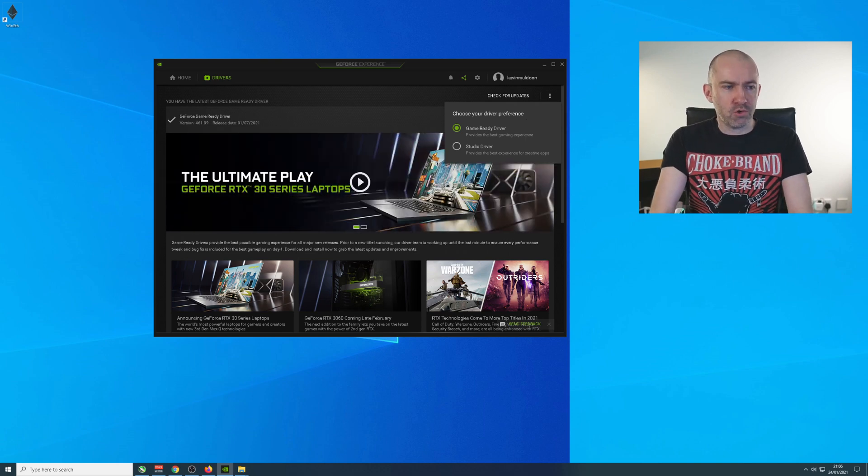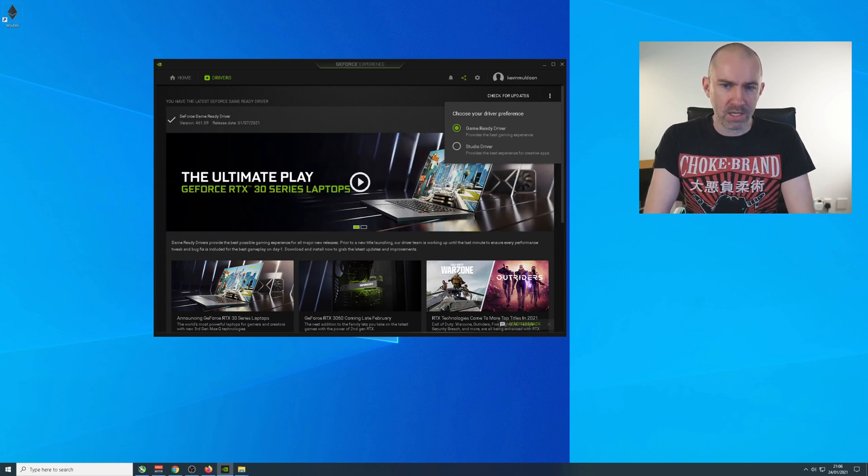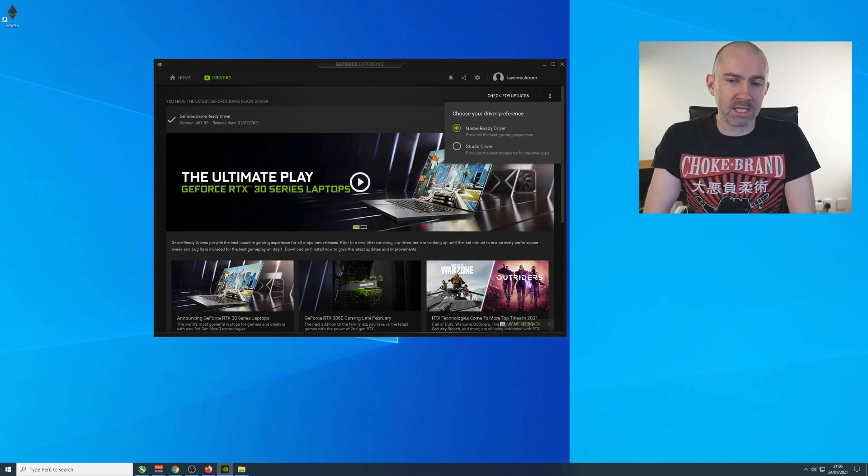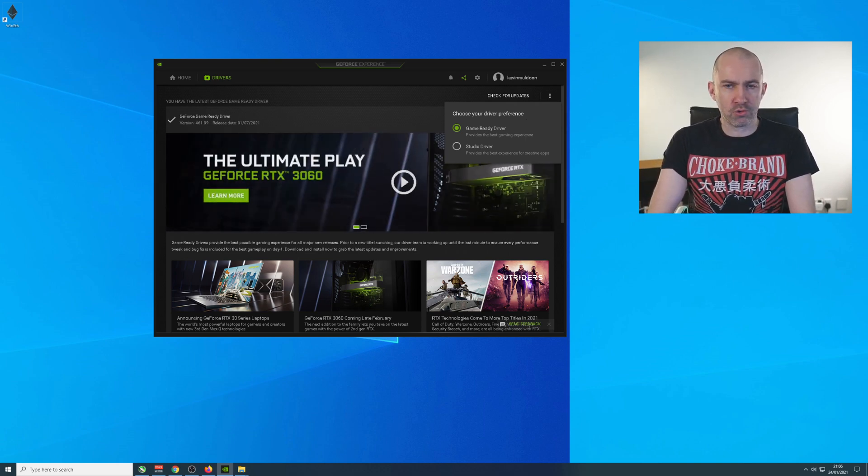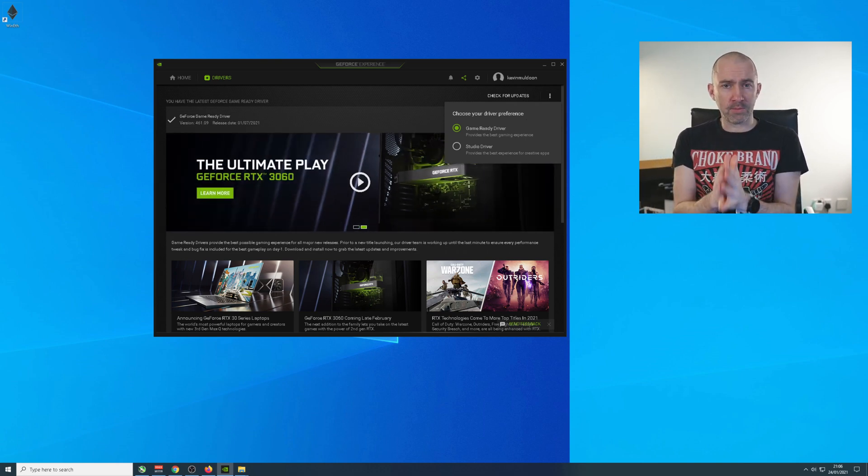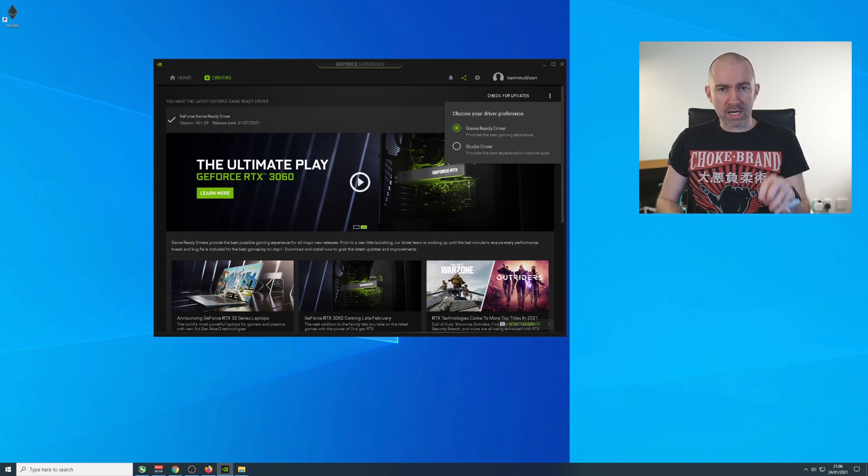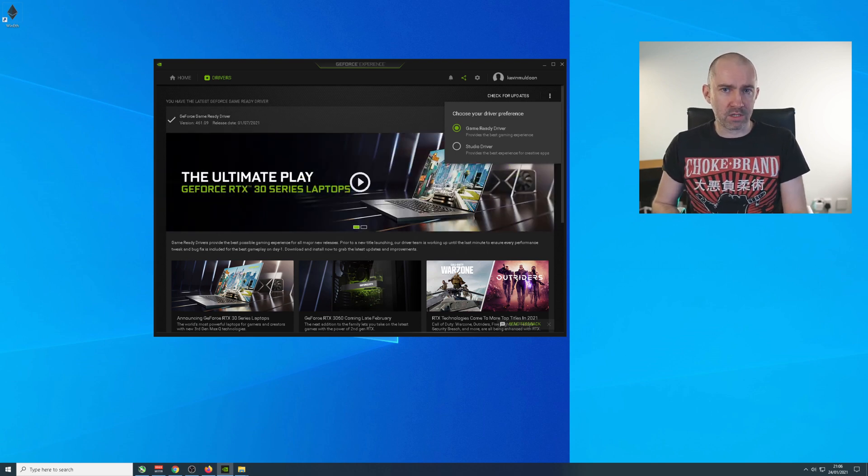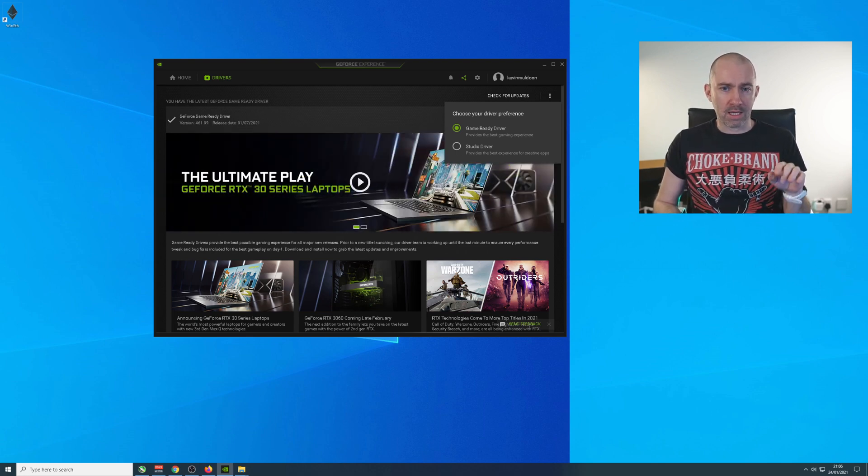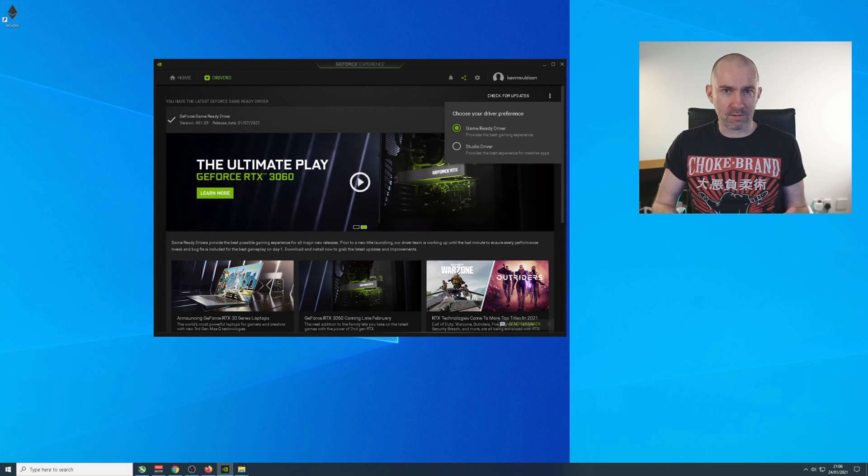But the problem is, NVIDIA now give you two drivers. You've got the game-ready driver and the studio driver. The problem that I've got is that when I've got the game driver installed, I can't use my video editor. I can't use DaVinci Resolve.